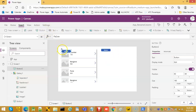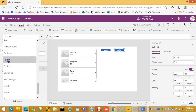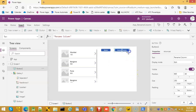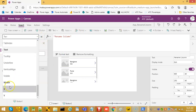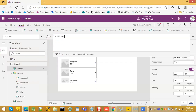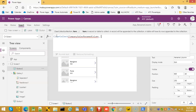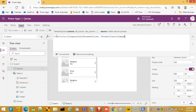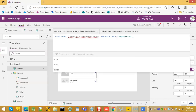Now we will put another button for the rename column. On click, on select, we will put ClearCollect company sales, then use the RenameColumns function. The columns source is company sales — this is our original collection — and cost.